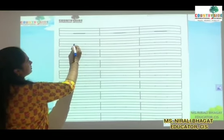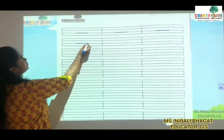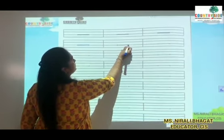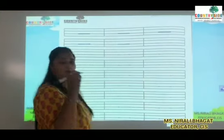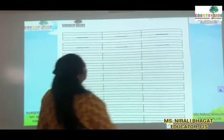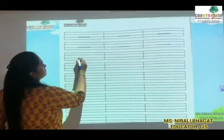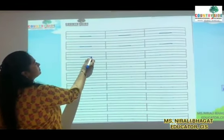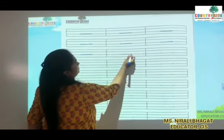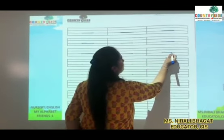So from here, from this dot, you will join these 2 dots to make sleeping line — from here to here. Children, hold your pencils properly. From here to here, you will join these 2 dots. So from here to here. Sleeping line — from this dot to this dot.